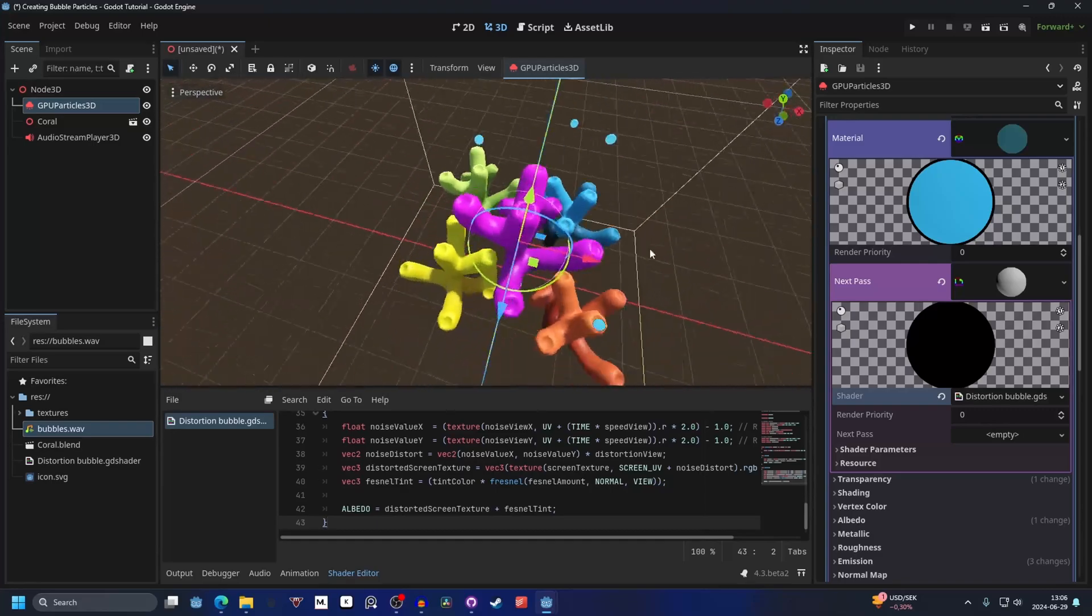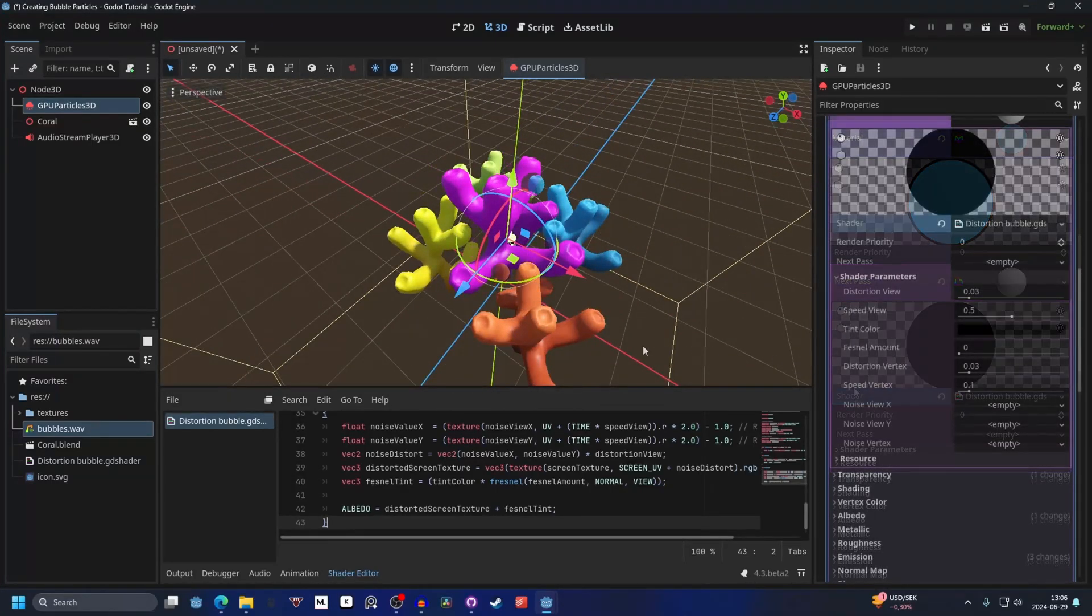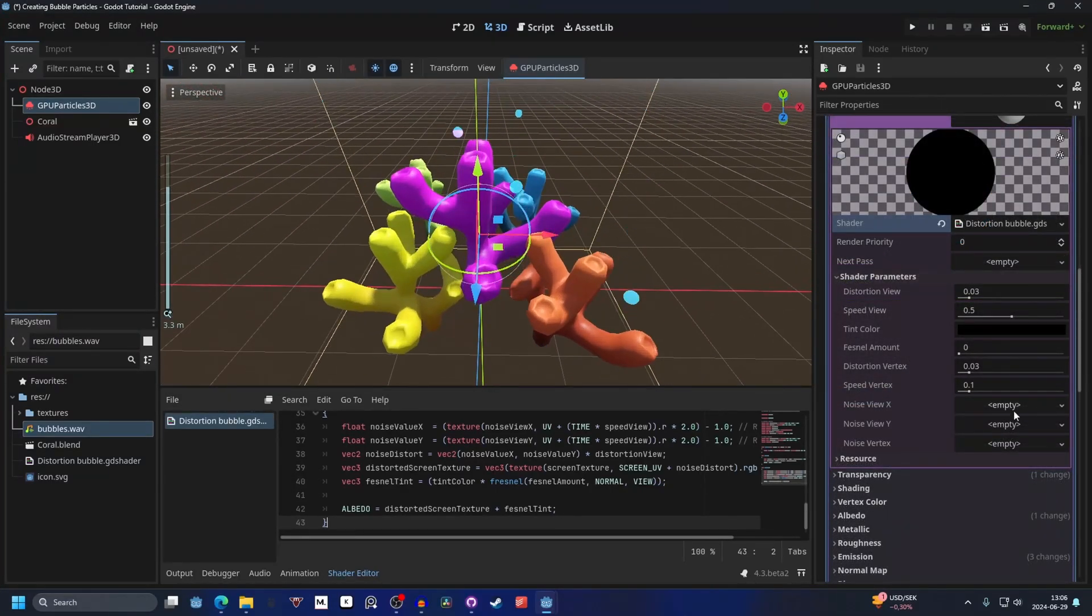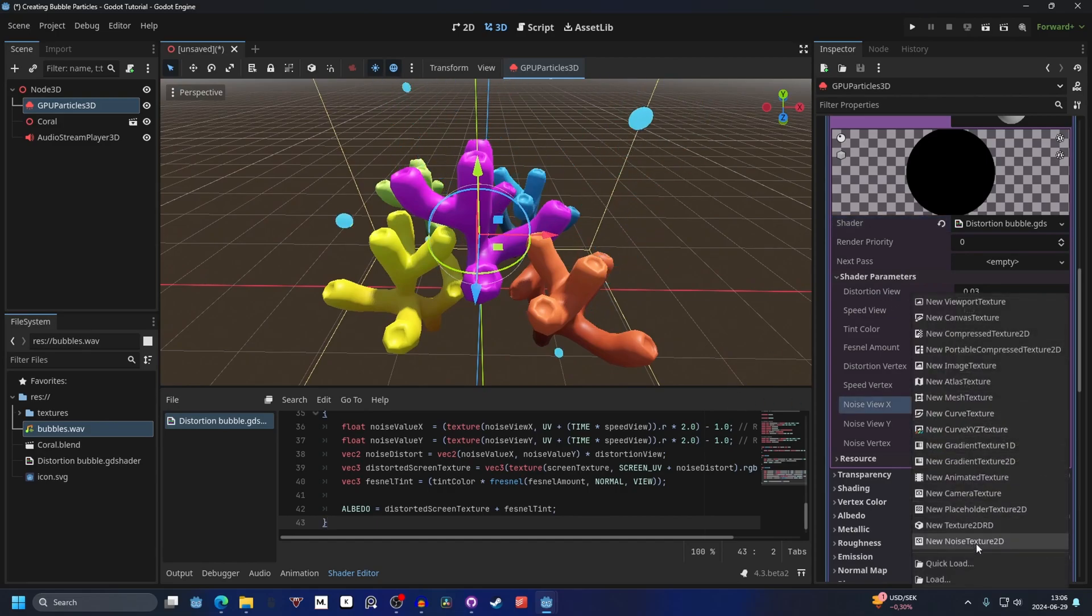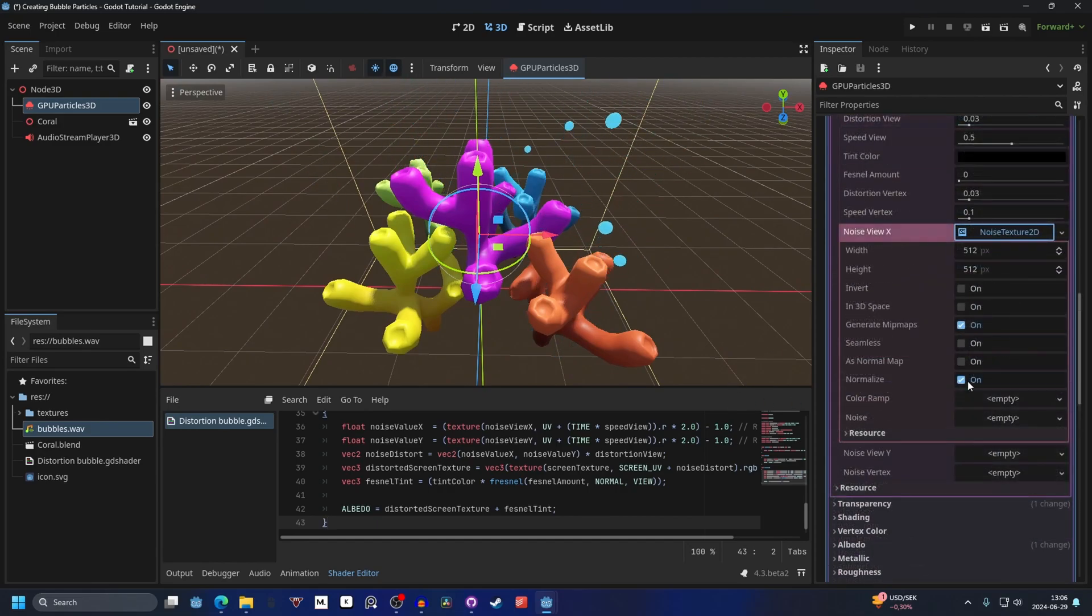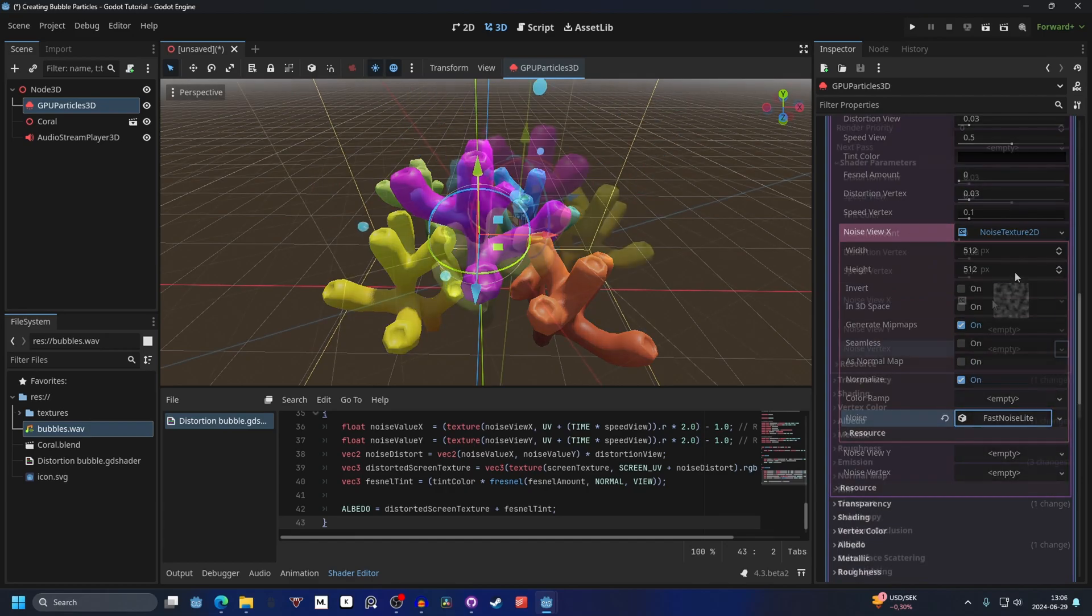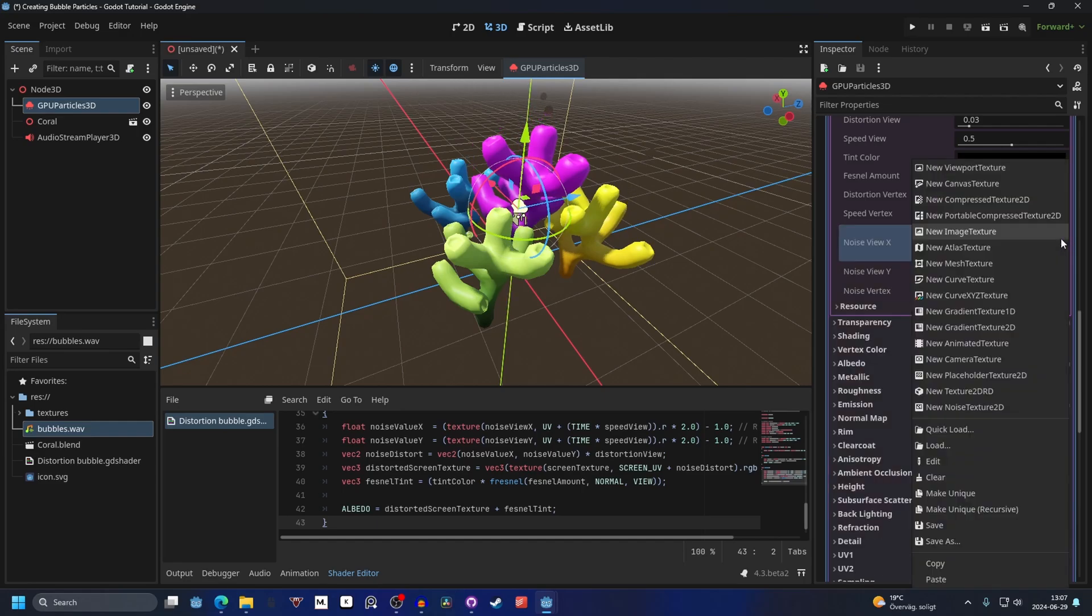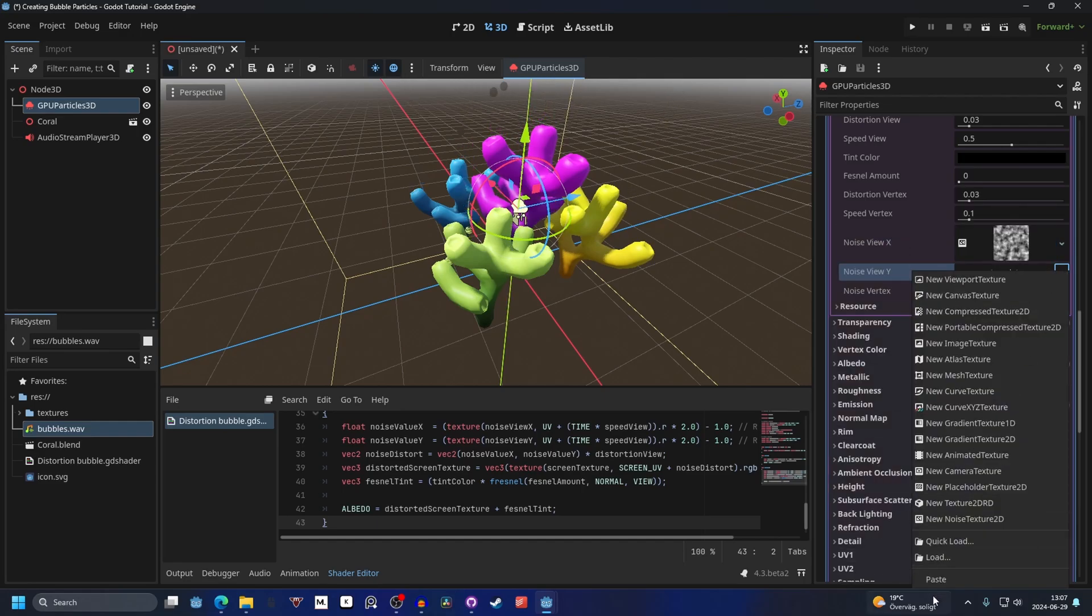Now you will see that it's looking a little bit different, and that's because we need to add some noise textures to the shader. You can make a new noise texture 2D. Open that up and on noise make a new fast noise light. I'm also gonna make the texture seamless. That's a good practice for noise textures. Copy it and paste it onto the other ones.